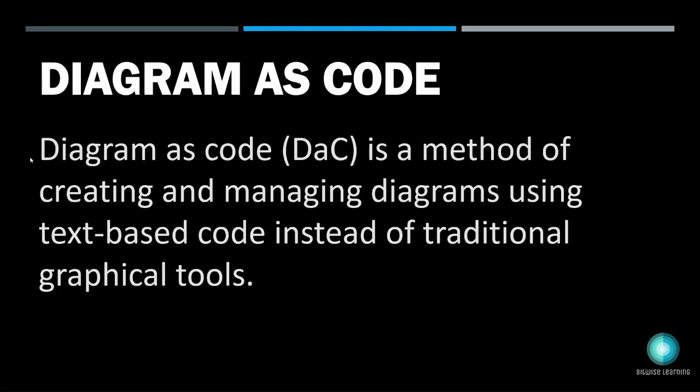Before we dive into the live demo, let's understand what is diagram as code paradigm. Diagram as code is a method of creating and managing diagrams using text-based code instead of traditional graphical tools.